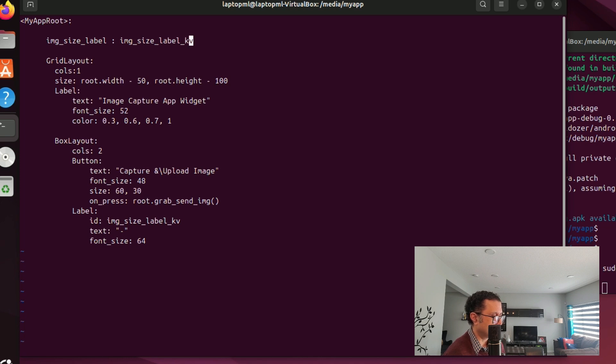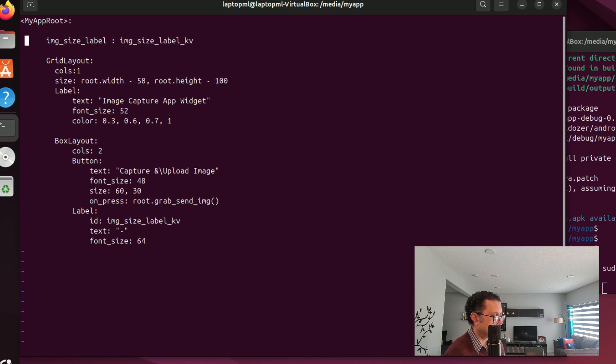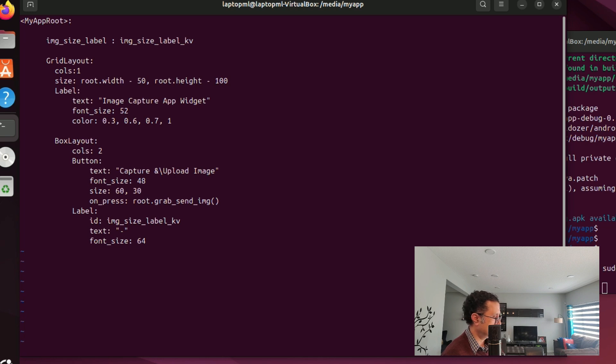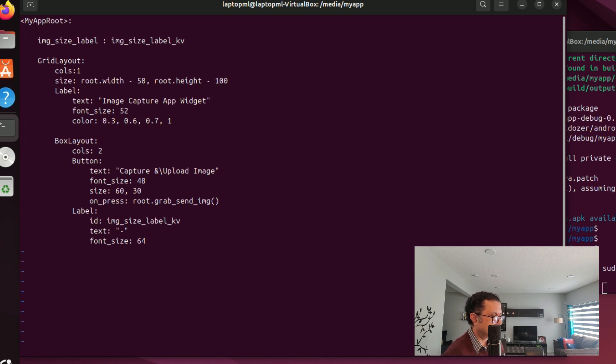For Python reference we will name it img_size_label and for Kivy reference we will name it img_size_label_kv. And we will specify them on the two sides of the colon here. Just need to fix the indentation here.